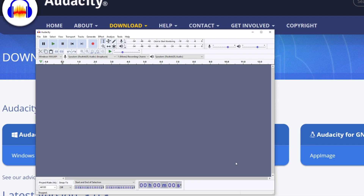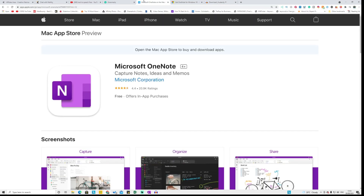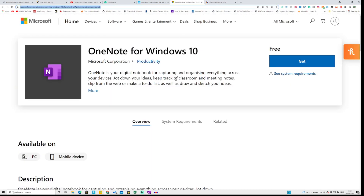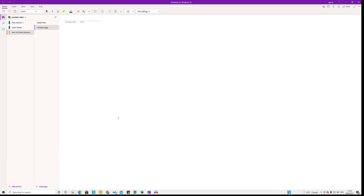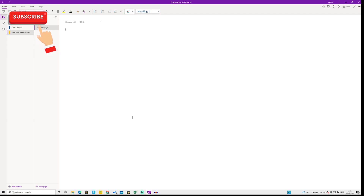The second tool is called OneNote. Microsoft normally offers OneNote for free with Windows, so when you have a Windows laptop or PC it comes included. If you have a Mac, you can also install it for free. I already have OneNote installed on my computer, and I'm going to show you how to convert text into voice in less than five minutes.